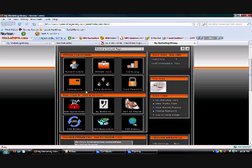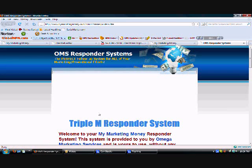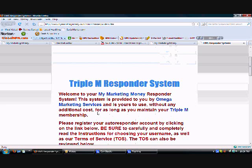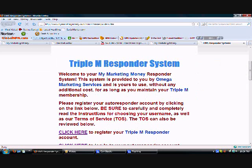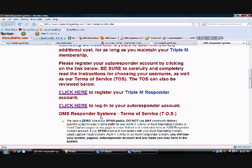With this autoresponder, it's only seven dollars and fifty cents a month to use, compared to twenty dollars a month for an Aweber account.